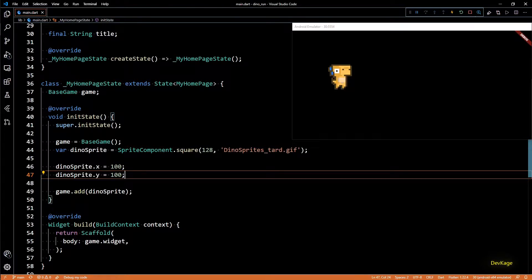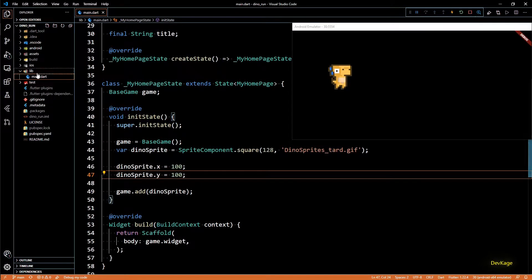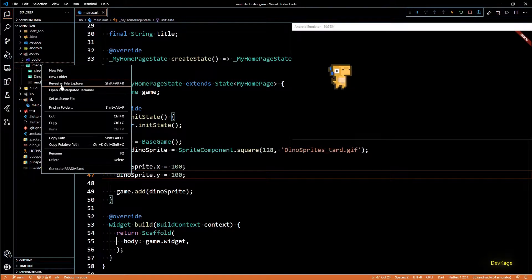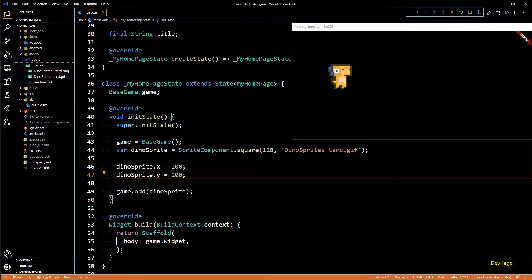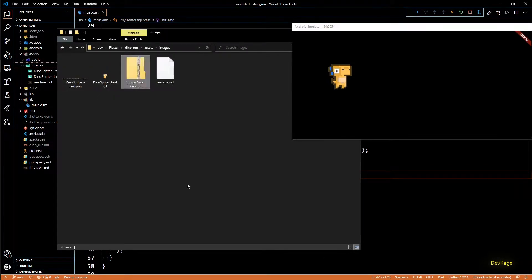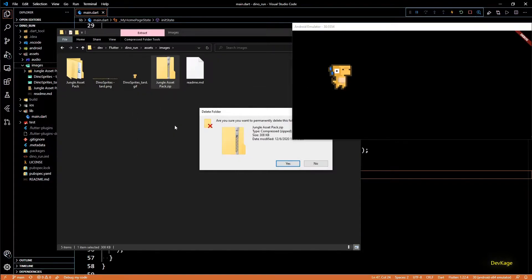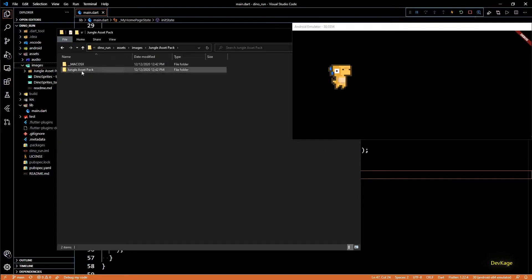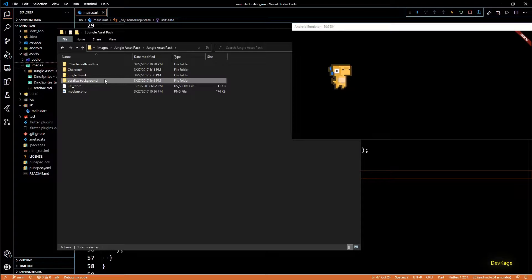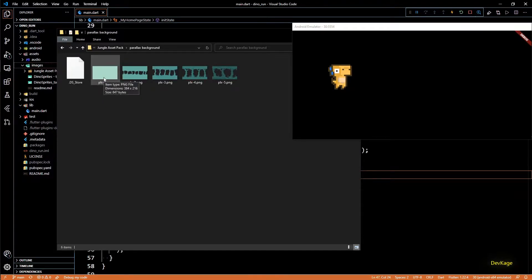For the sprite animation we have already added a sprite sheet for the dino character, but for the background we need some more assets. I'll open up the assets images folder and copy and paste this jungle assetpack.zip — this asset pack is free to use and I downloaded it from itch.io. You can find the link in the description below. Inside the extracted folder you'll find a subfolder named parallax background containing five images that, when stacked, create a background for our game world.